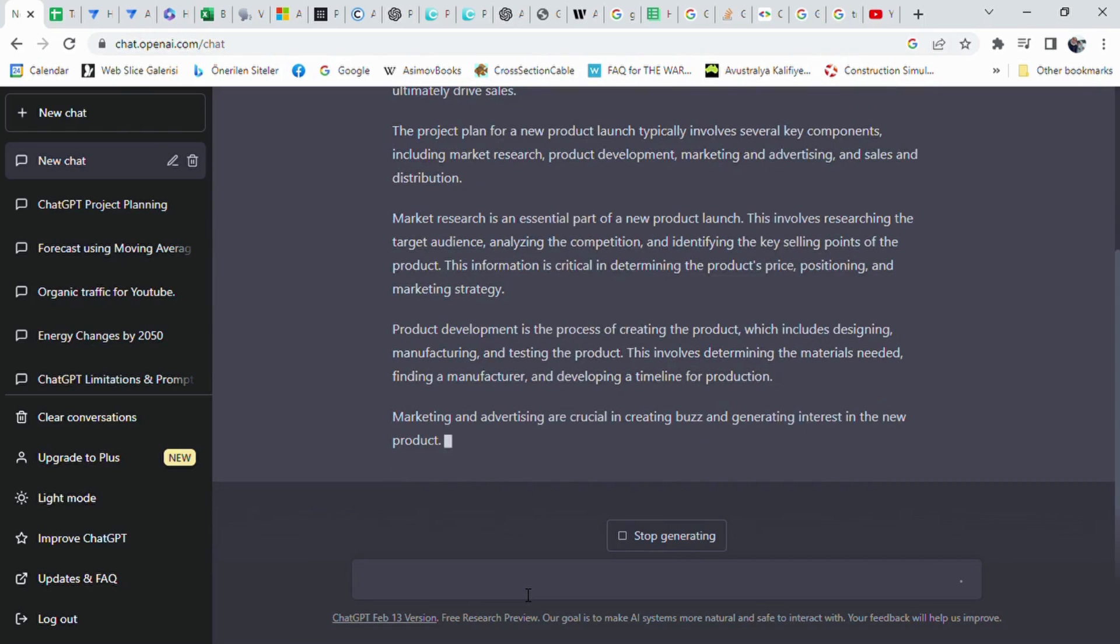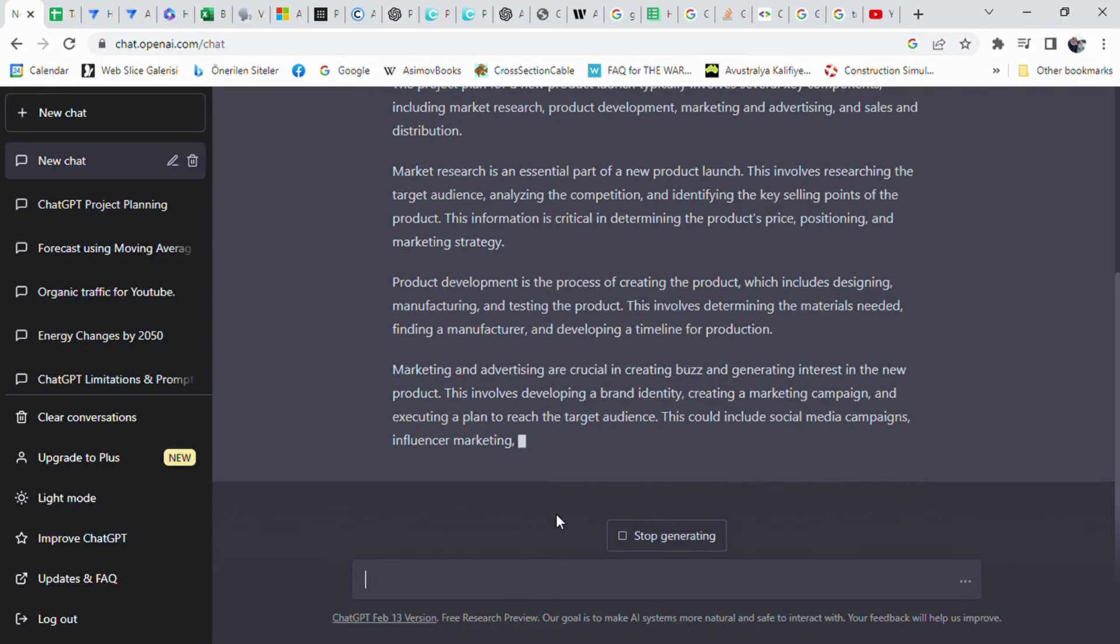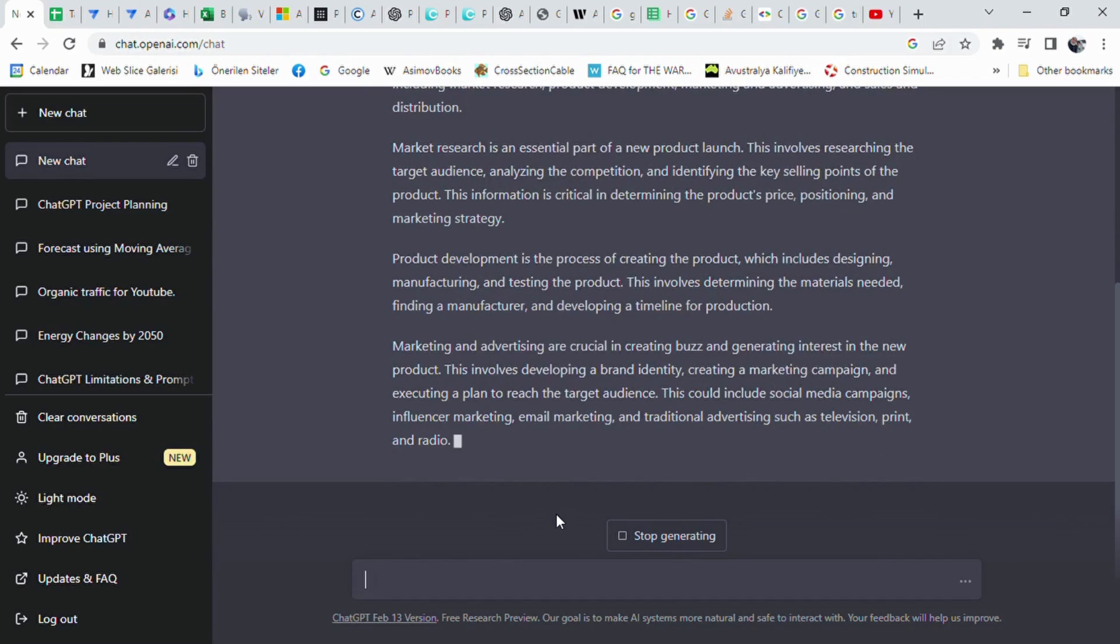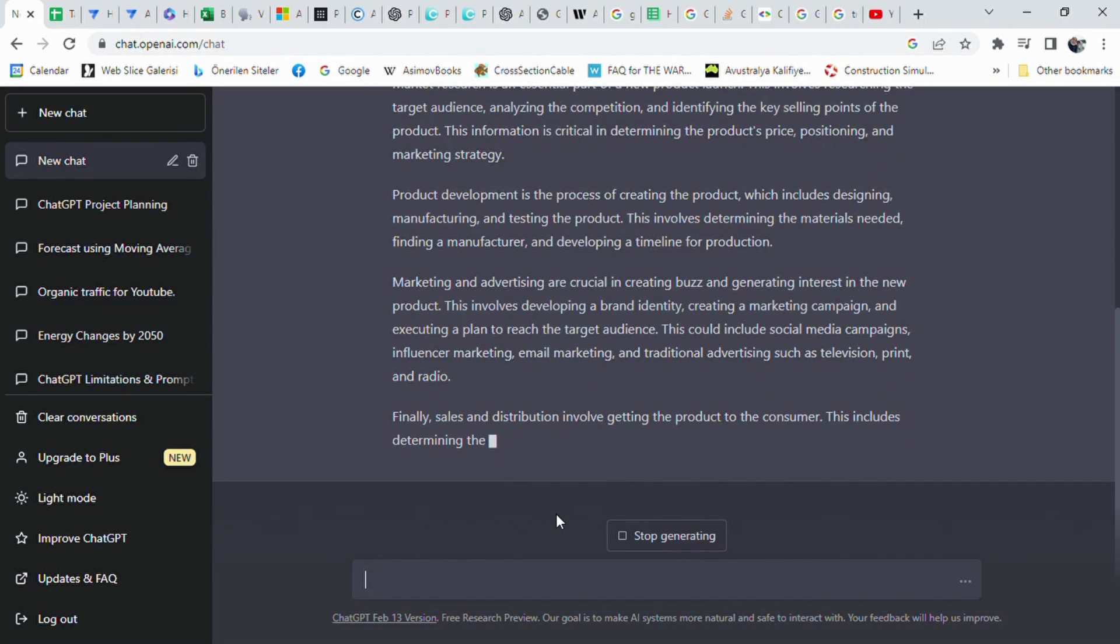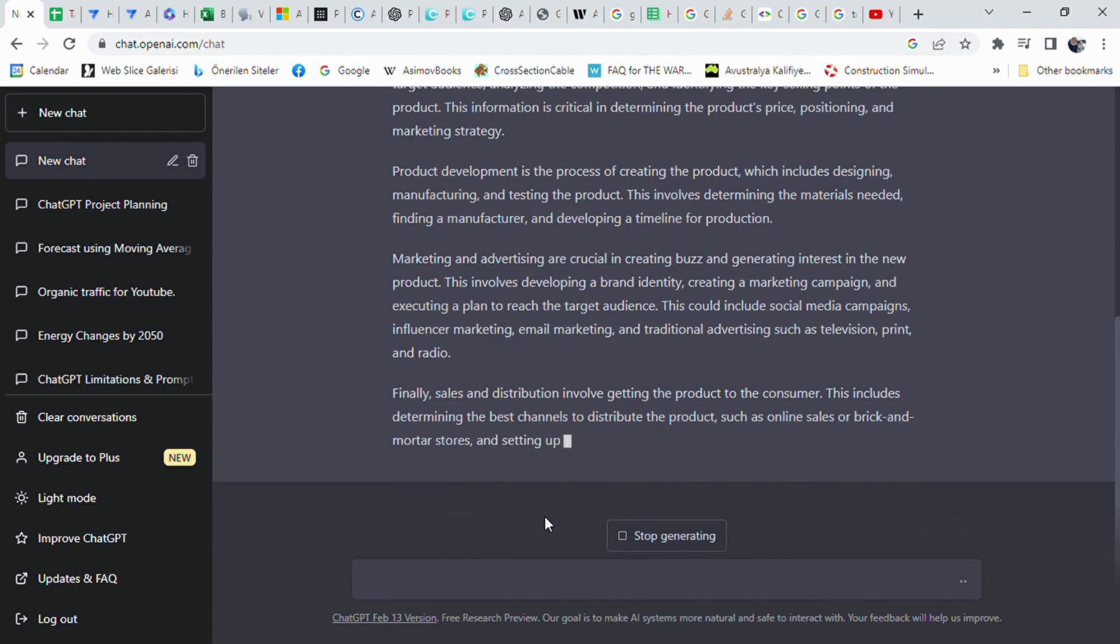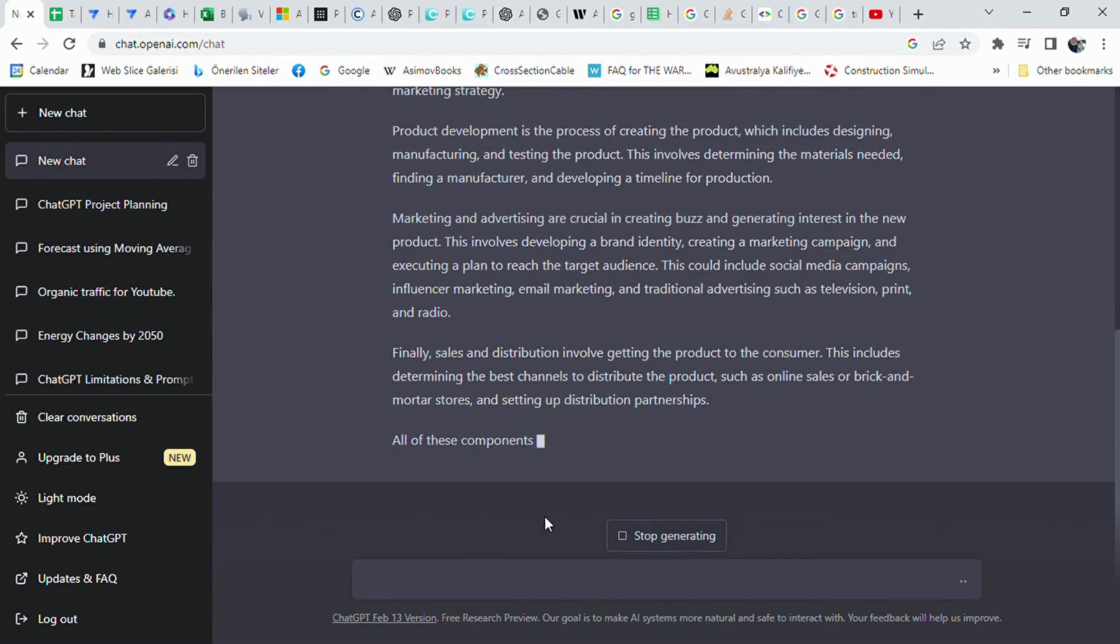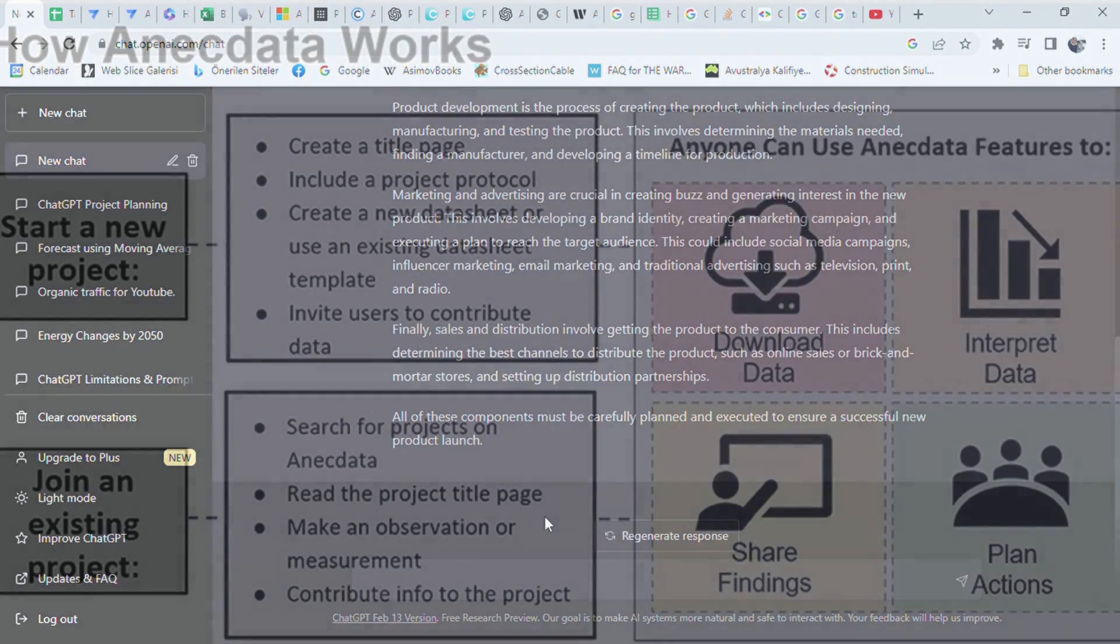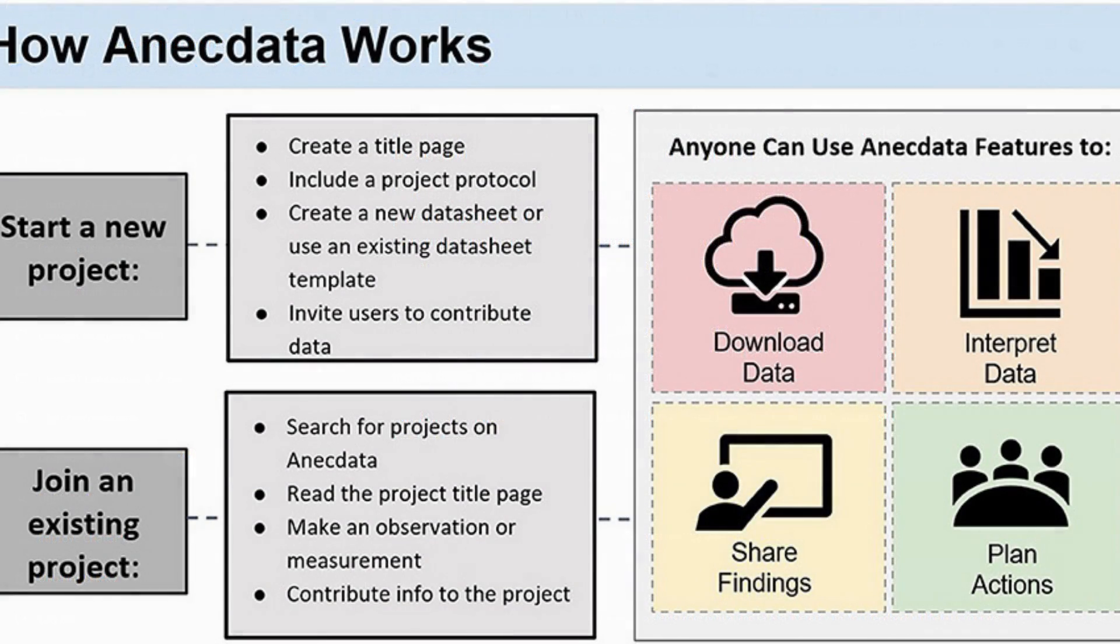Market research is important to determine the target audience, competition, and selling points. Product development involves designing, manufacturing, and testing the product. Marketing and advertising aim to create a brand identity, marketing campaign, and plan to reach the target audience. Sales and distribution focus on getting the product to the consumer through online or physical stores and distribution partnerships.